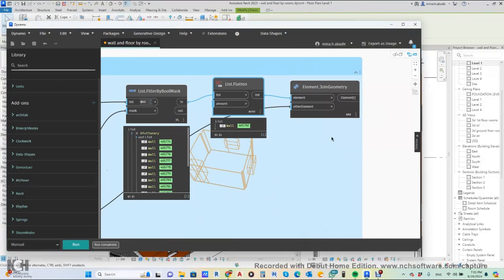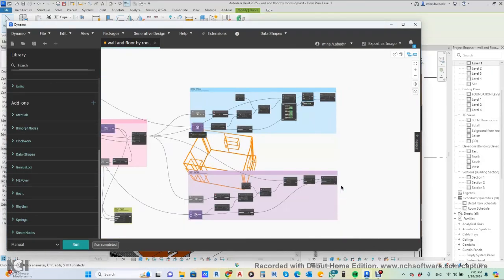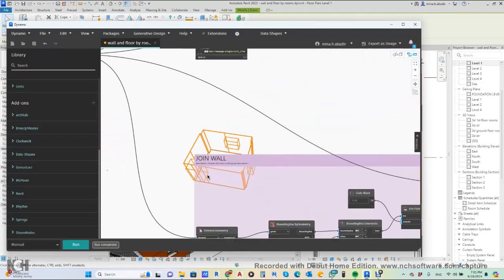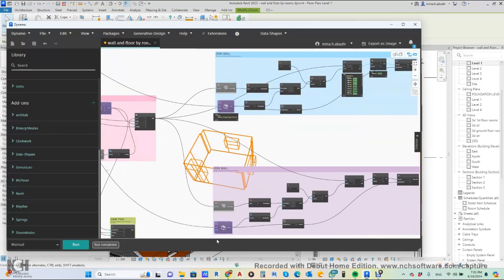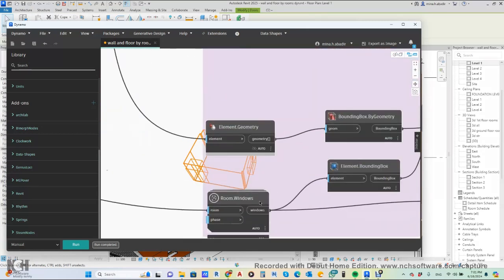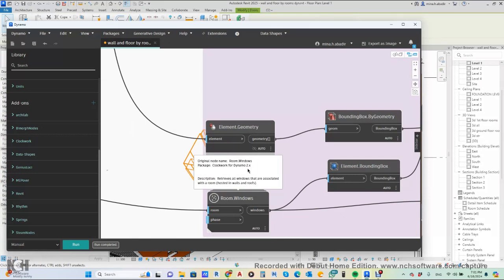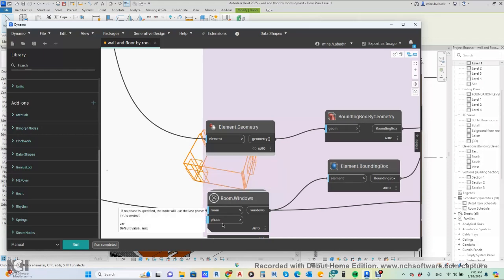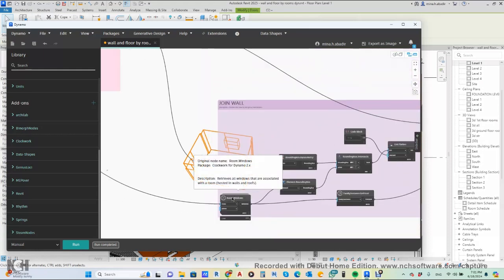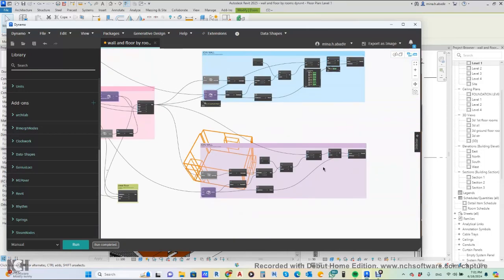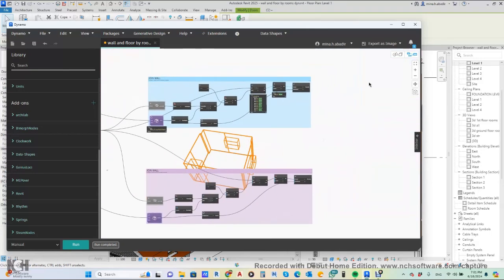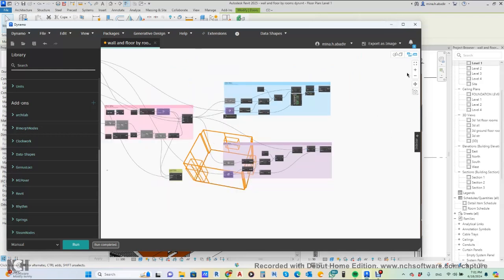We do the same for walls with windows. We use the same important node from Clockwork for Dynamo 2, which gives you the windows located in the room. Then we join them, and this solves all the cutting around windows.